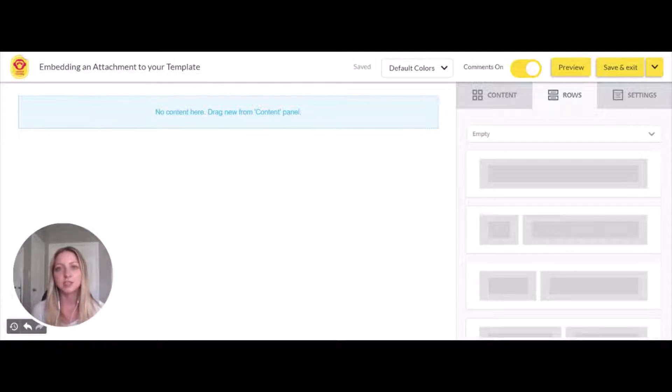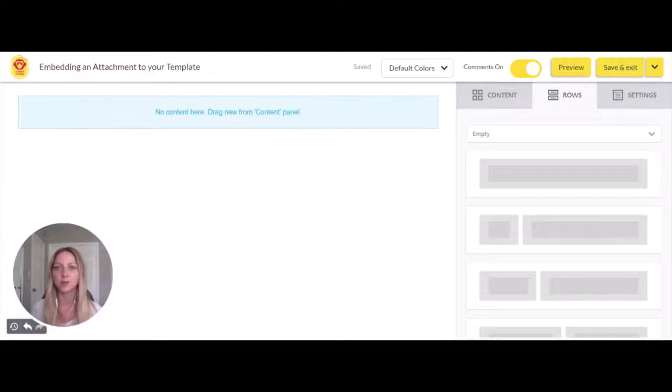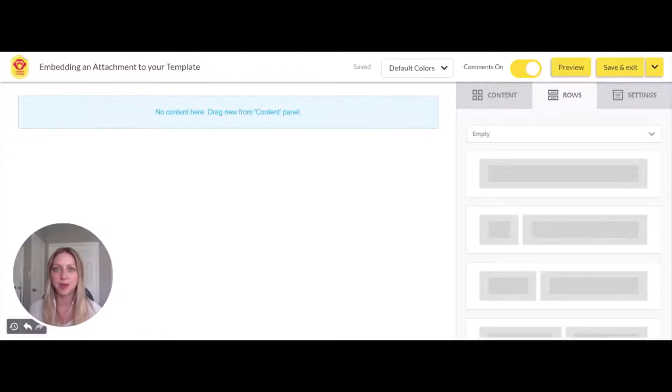Just as Contact Monkey tracks all your link clicks, it will track your attachments as well. If you link out to a photo or file, we'll be able to capture how people have engaged with that content.